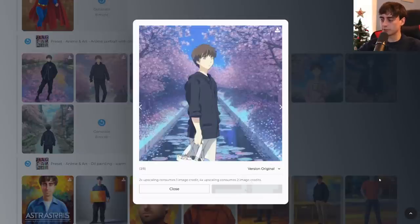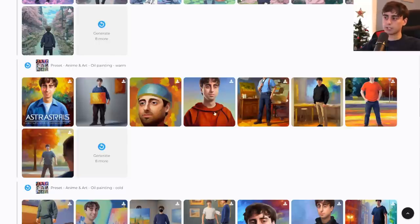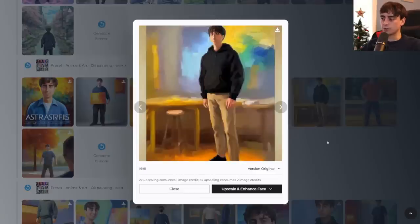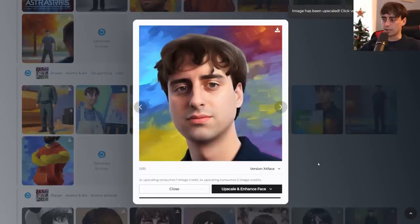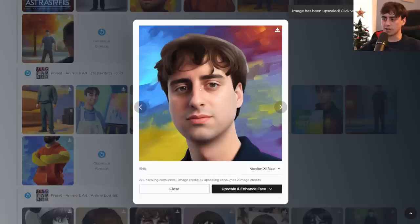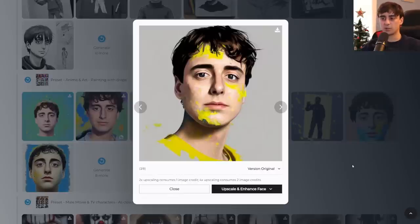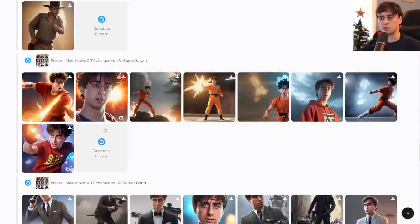Some more anime cherry blossoms — the upscaler handled the cherry blossoms pretty well, though the face is still a little lackluster. The art presets are pretty cool as well — got some cool oil painting-esque stuff with pretty interesting results. This one actually came out pretty decent. After upscaling and face enhancement: wow, this turned out pretty good. Especially the eyes — they look great in this generation. It's a nice little artistic portrait. There's also some more abstract stuff in the Anime and Art Painting with Drops preset pack, which comes out pretty cool with really nice lighting.